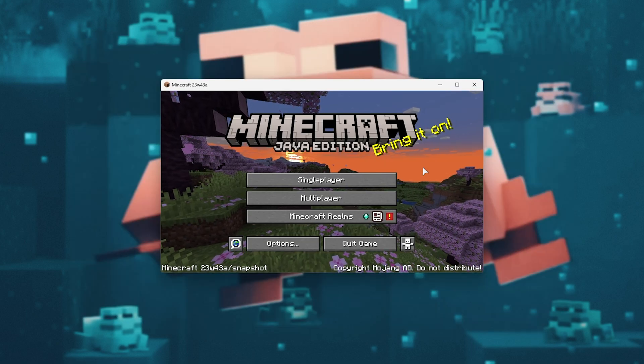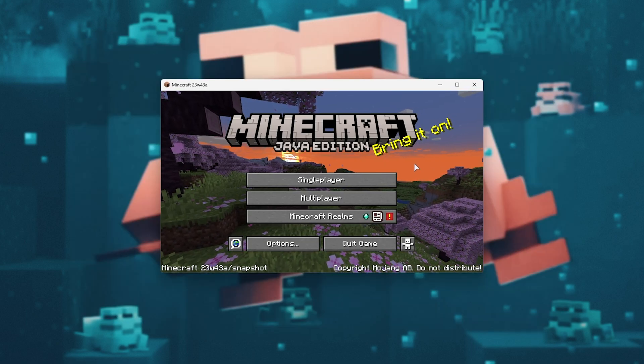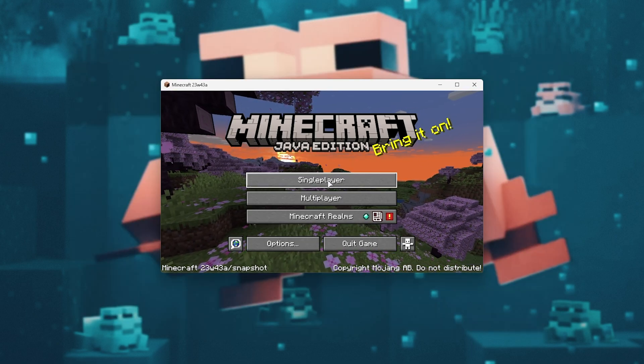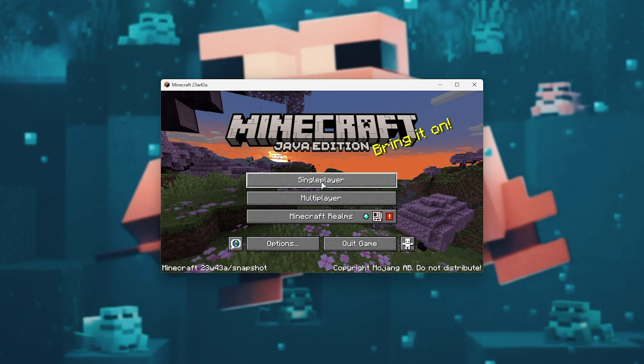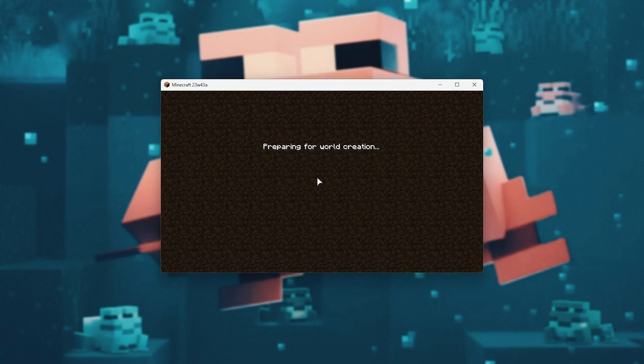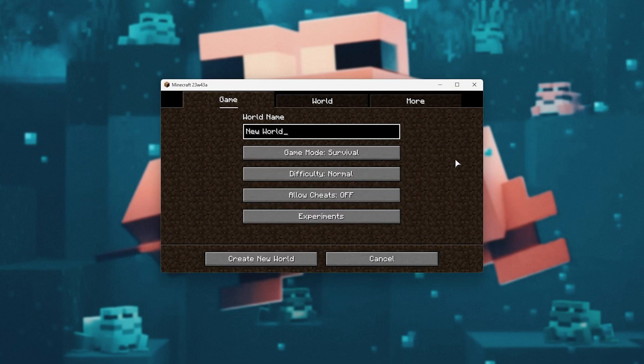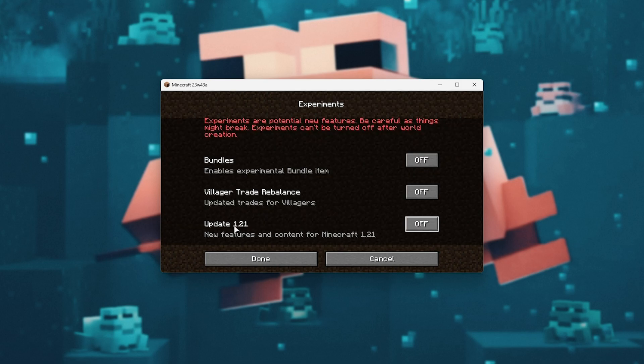Now to test out new features, you can't just simply load into an existing world. Instead, you need to create a new one. Head into Single Player and you'll see this screen. Simply choose Experiments, then make sure Update 1.21 is enabled here by setting this to On.